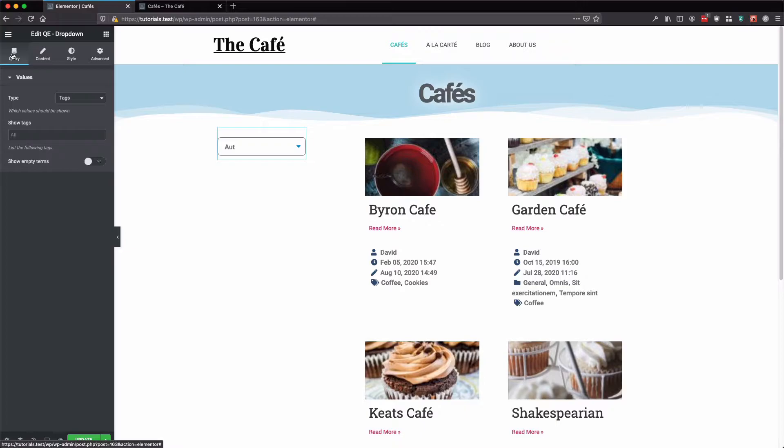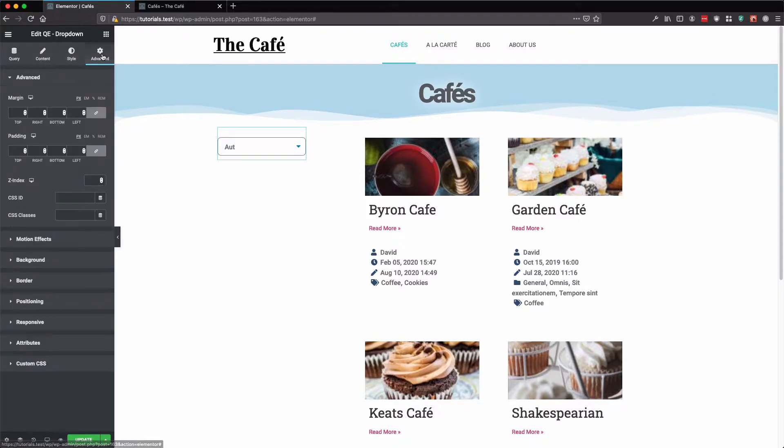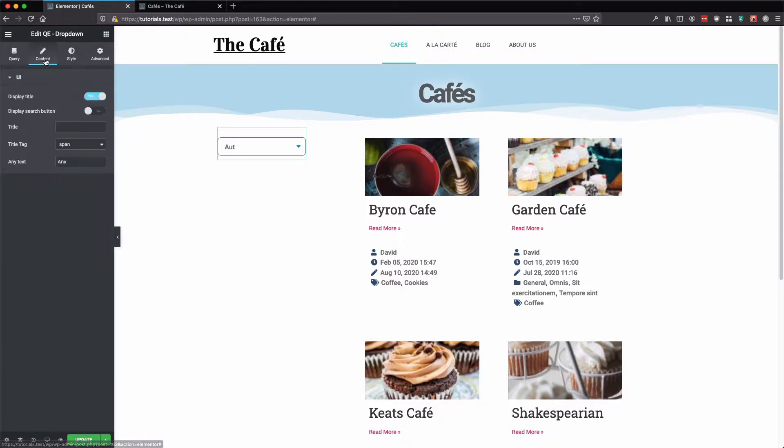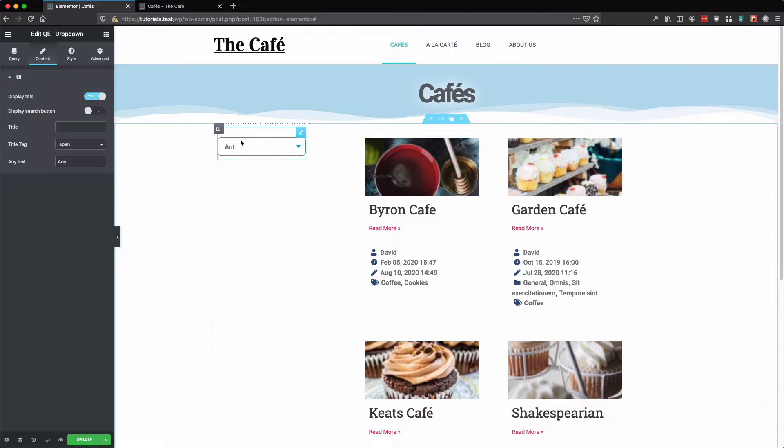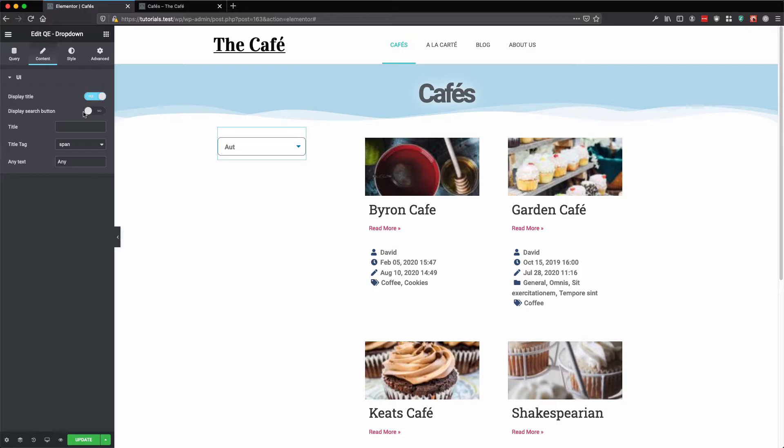And here on the left we have our query tab, content tab, style and advanced. Content is what is shown, so by default display title and display search button.